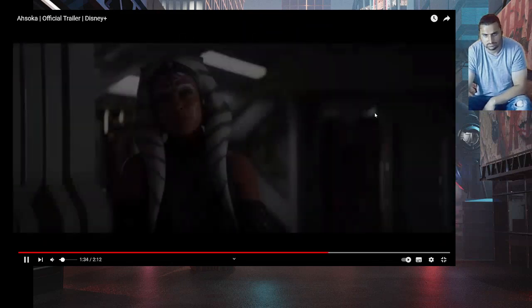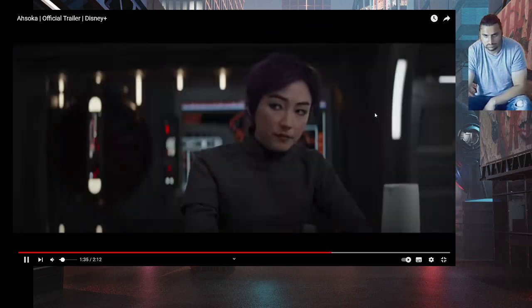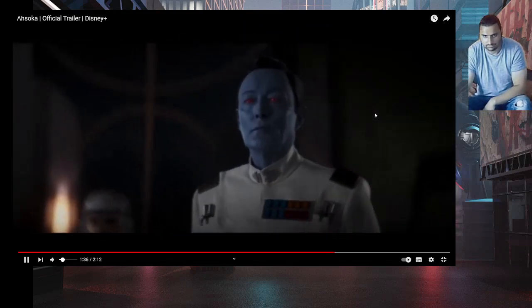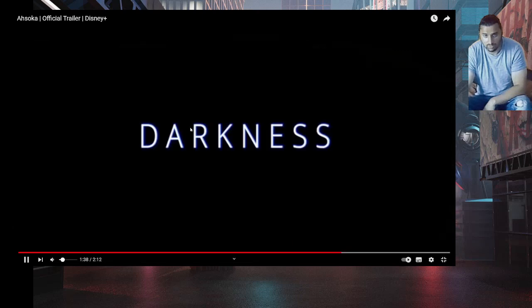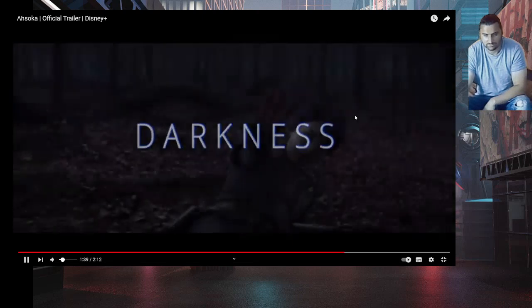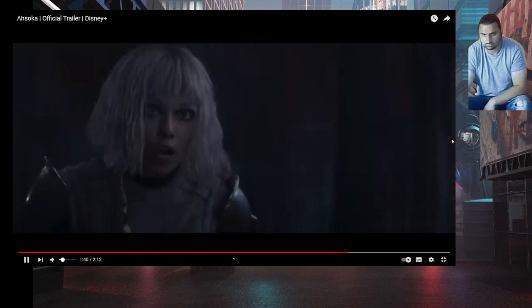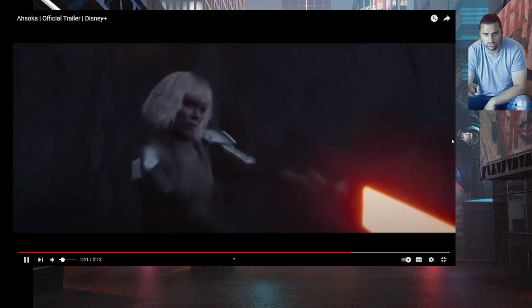If we don't stop Thrawn, everything will be... Oh no! Avatar. You have no power.